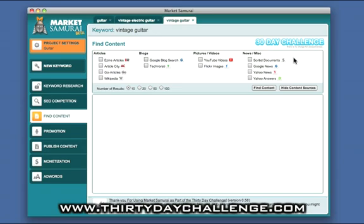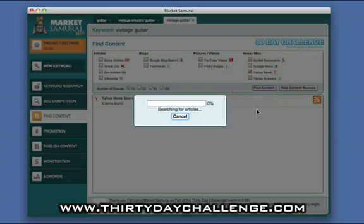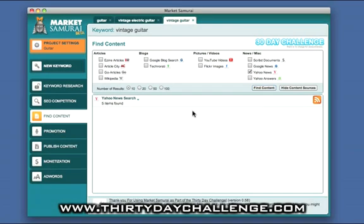So how might we use this? Well, let's say for instance we wanted to create a keyword-specific RSS feed for use in Squidoo. We might want to have a look at Yahoo to see what sort of content we can find by doing a keyword-specific search in Yahoo. I've asked for 10 results, so that will bring back 10 results in the feed. And you can see that the current search shows that there are five items in Yahoo News at the moment.